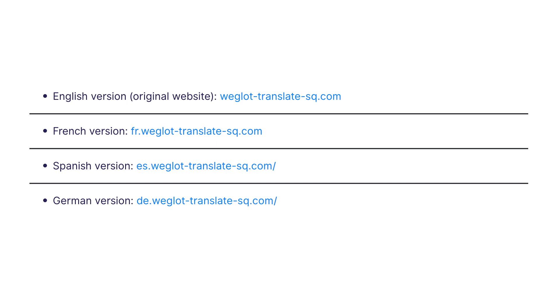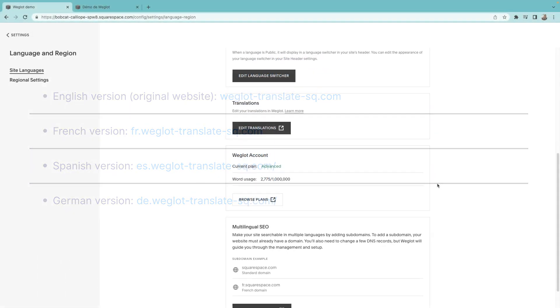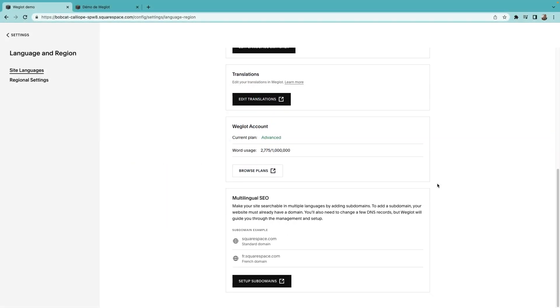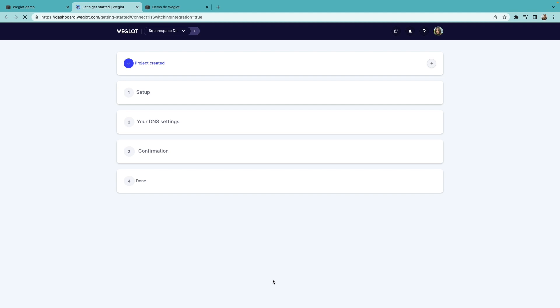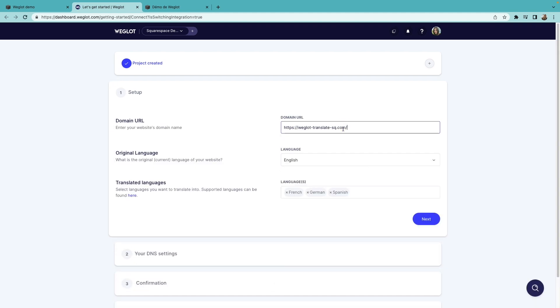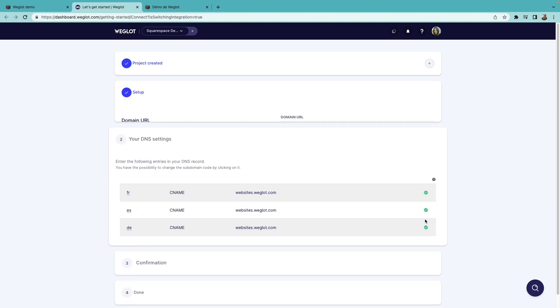First go to your Squarespace dashboard. In the site languages, scroll down and click Set Up Subdomains. It will take us to the Weglot dashboard, and here we'll put in our domain URL, and click Next.